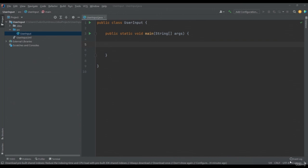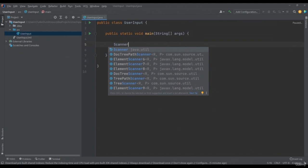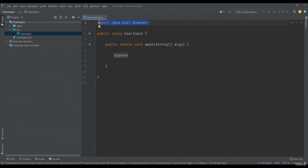This is done in a similar way to how we declared and initialized our variables. We will need to specify the type of data — Scanner. In our main method, we will write Scanner, select the Scanner class from the package java.util, and press enter. We can see that in our application, the Scanner class was imported from java.util. This text appears automatically and we must not modify or delete it. We specify the data type Scanner, give a name to our object — we will call it Reader — use the equals operator, and initialize a new Scanner object using the keyword new: Scanner Reader = new Scanner(System.in).